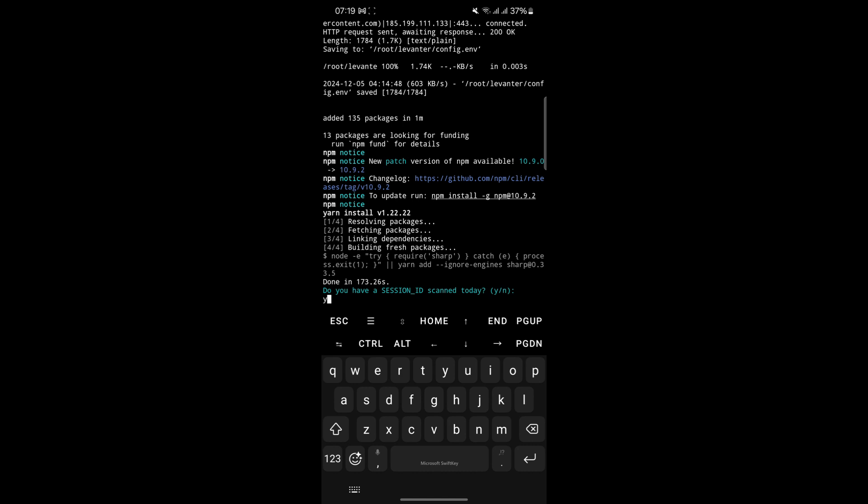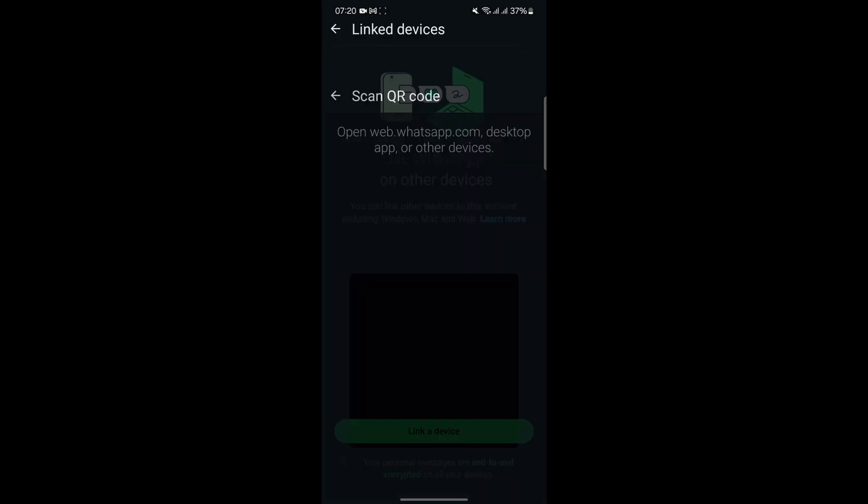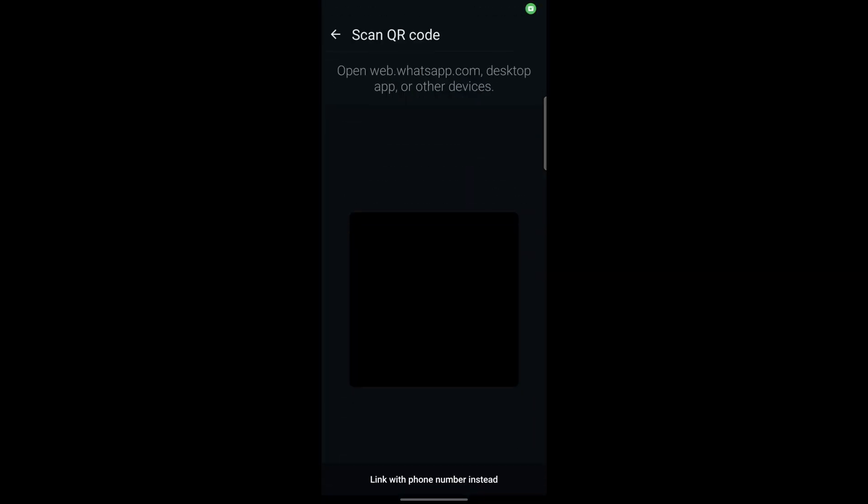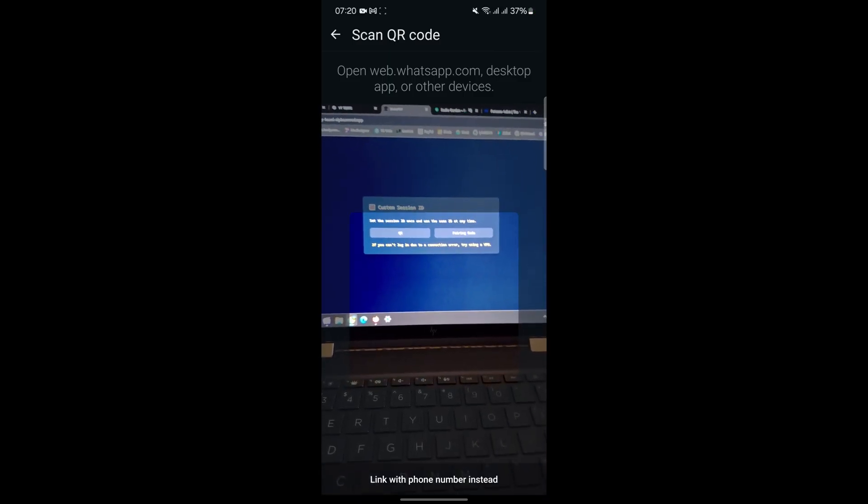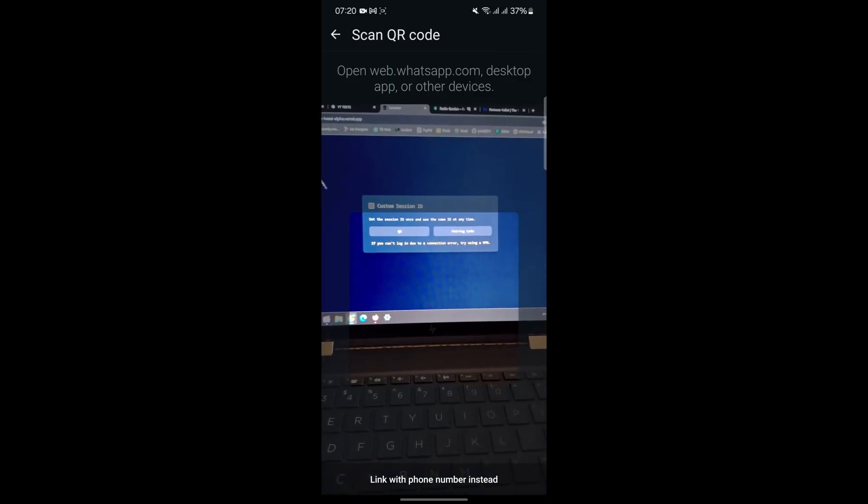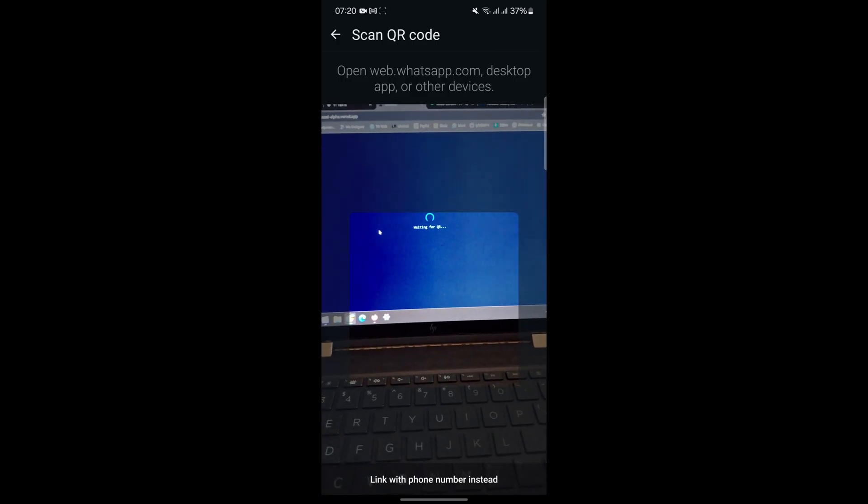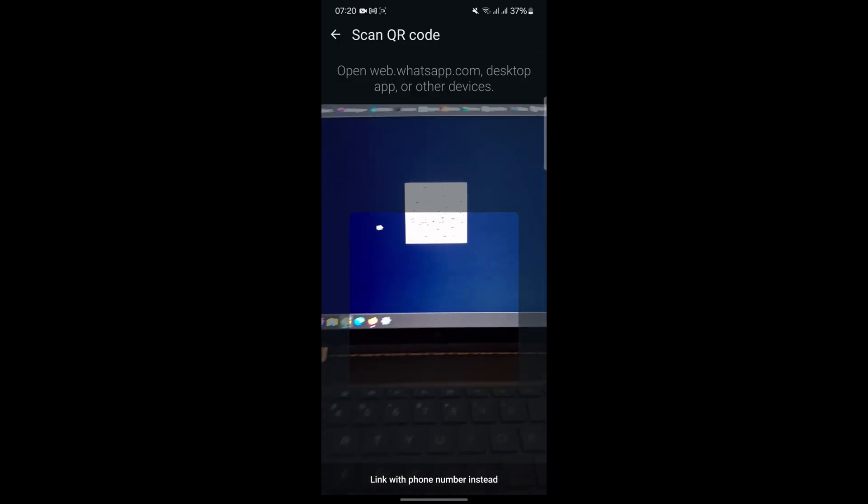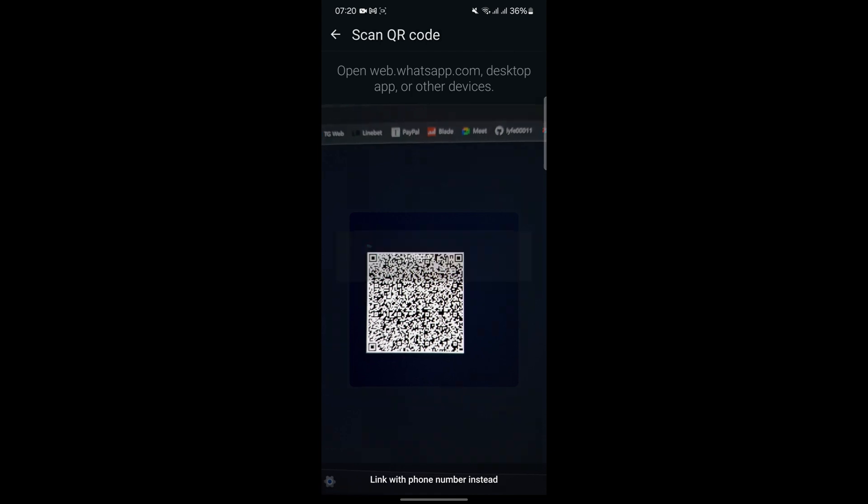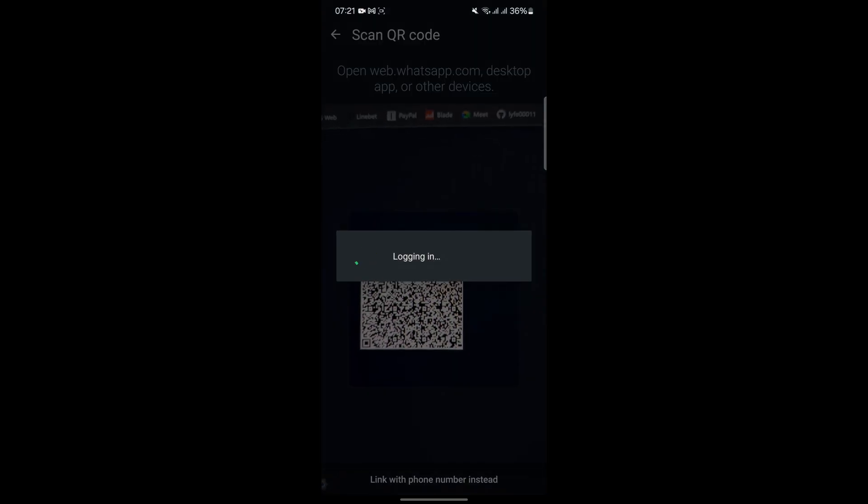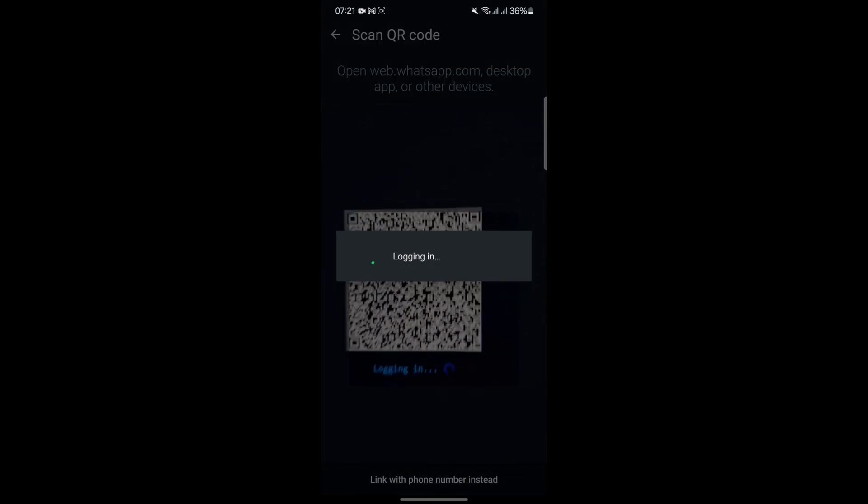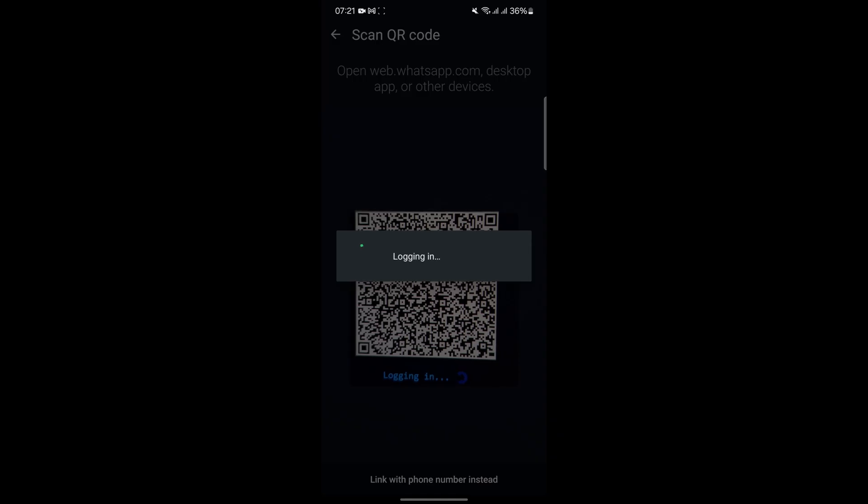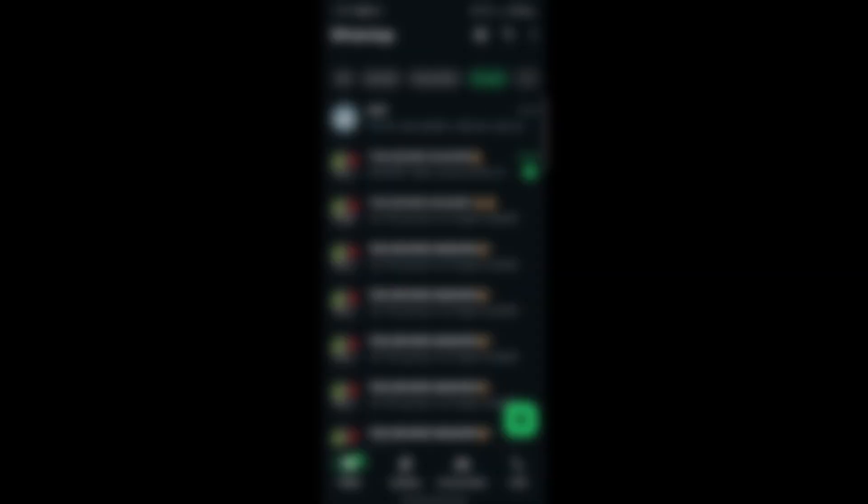The link to scan the QR code will also be in the description box below. For many users, scanning a QR code is the simpler option, especially if they are new to deploying bots. To scan the QR code, open WhatsApp and navigate to the linked devices section. Click on link a device and use the camera to scan the QR code displayed in the scan page. This action links your WhatsApp account to the bot, allowing it to send and receive messages on your behalf. Once the QR code is successfully scanned, the session ID will be sent to your WhatsApp. This session ID is vital as it serves as the key to connect the bot to your account.